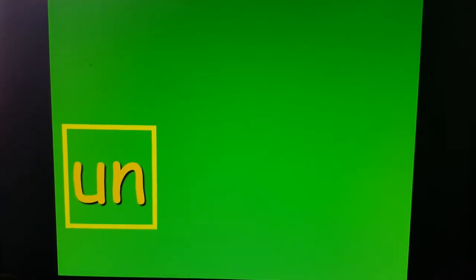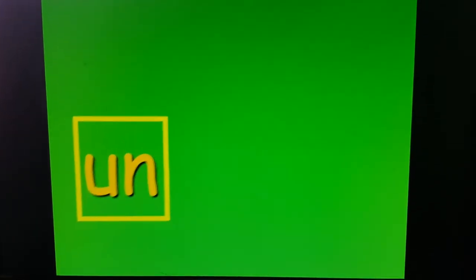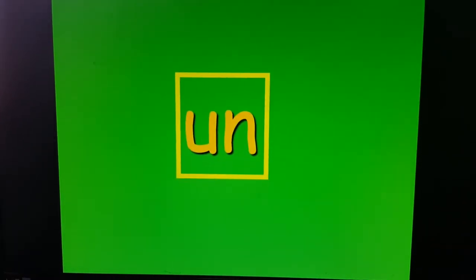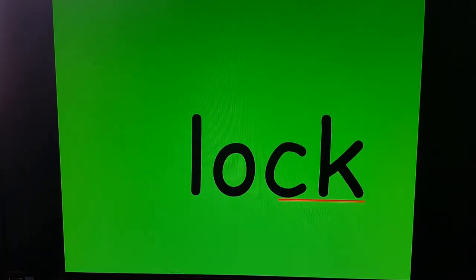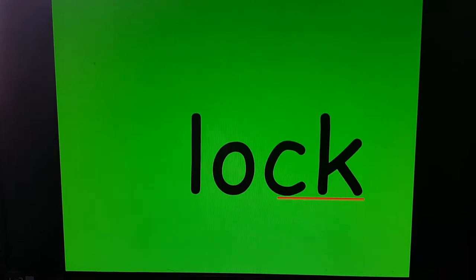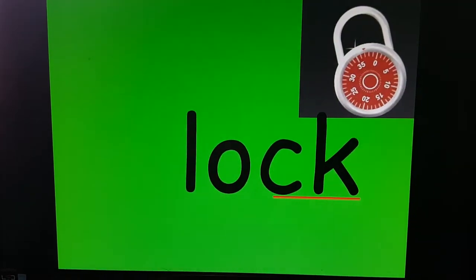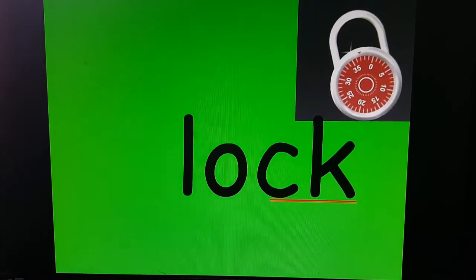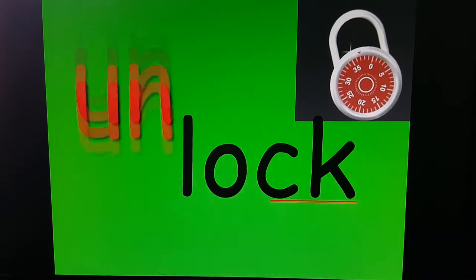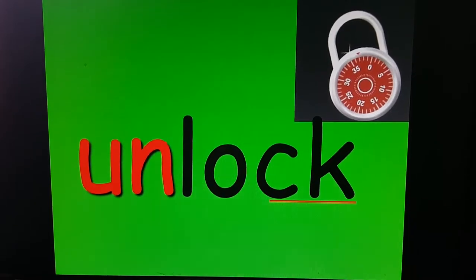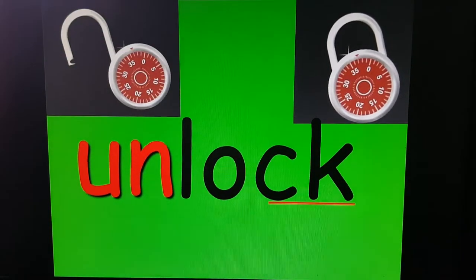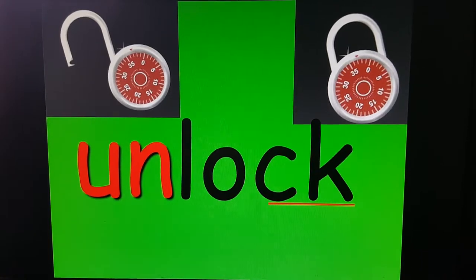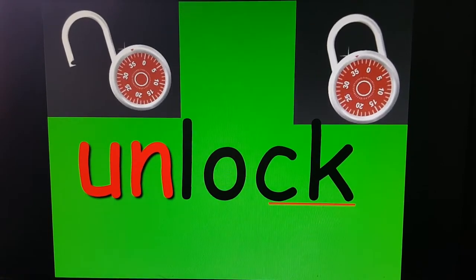We did ER, we did L. And now let's talk about UN. You know that word — LOCK. If I put UN in front of it, it means NOT. Not locked — UNLOCKED.